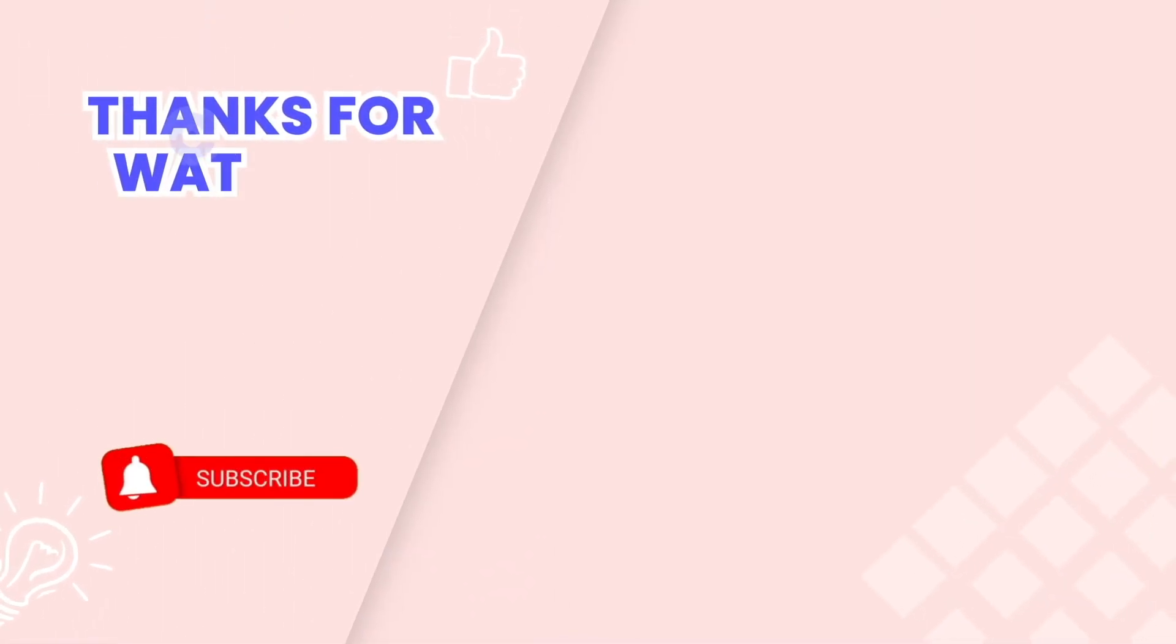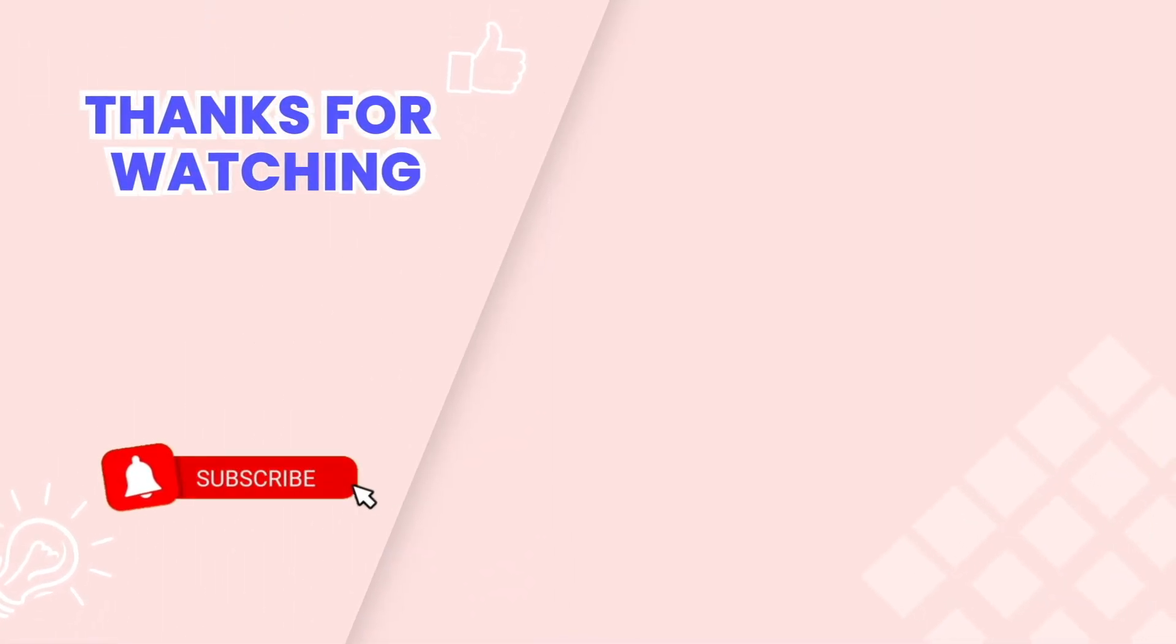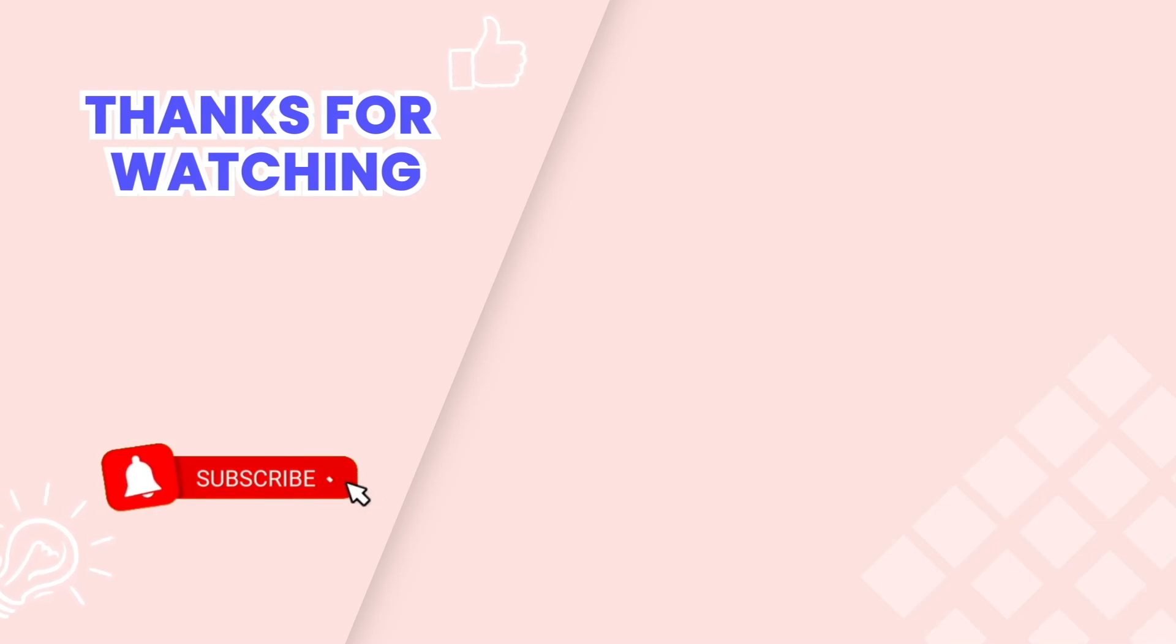This is the end of the video tutorial. Don't forget to subscribe our YouTube channel to get more new video tutorials and contact us via live chat 24-7 if you need any assistance. Thanks for watching.